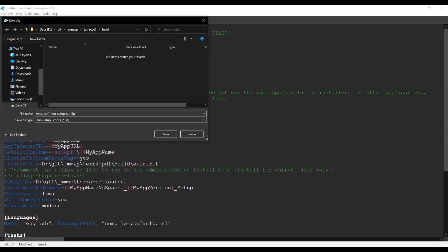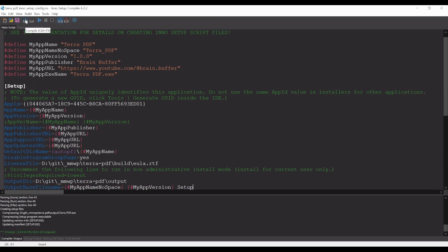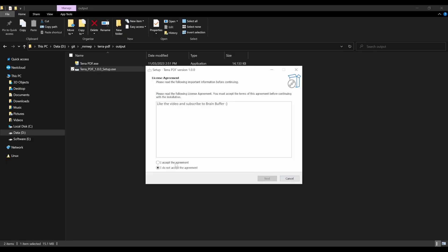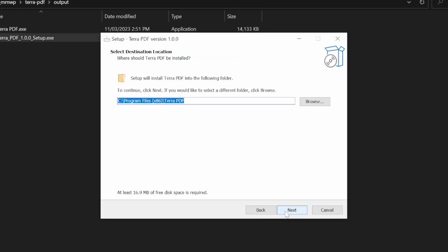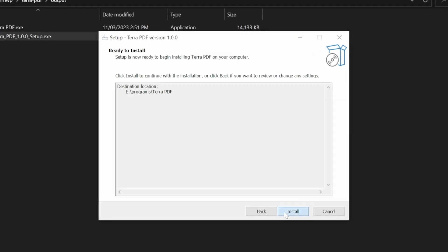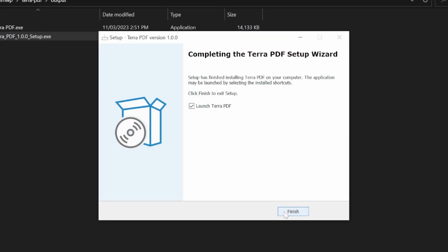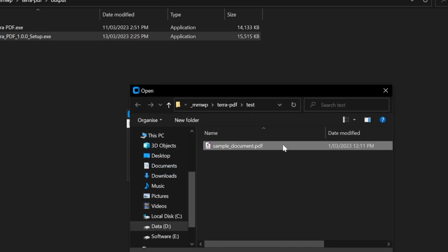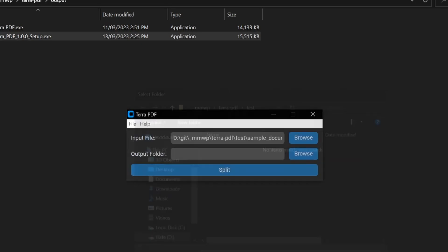Now we can save the script and click Compile. Once this finishes, we can test our installer out by navigating to our output folder and running it. This is exactly what your end users will see when they run the setup file on their own machine. And at the end, we launch our program and see that everything is working as expected.